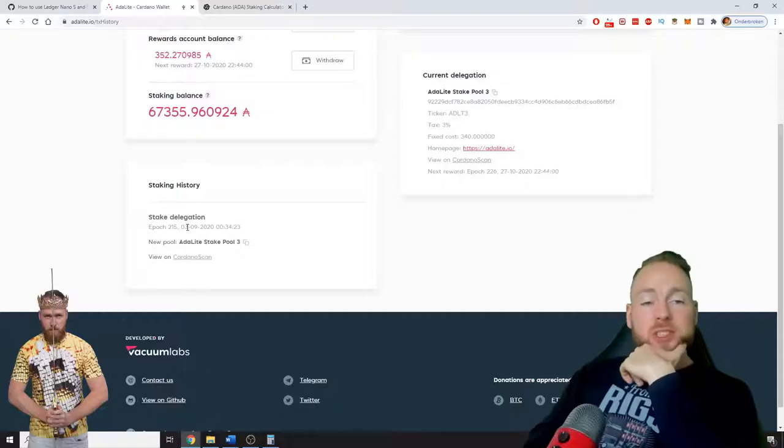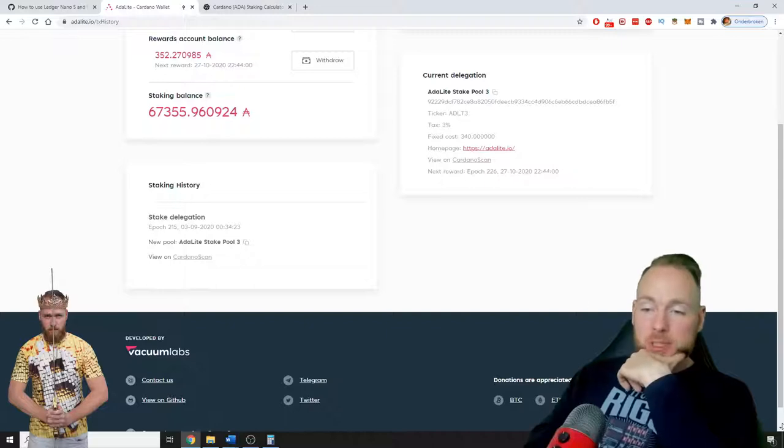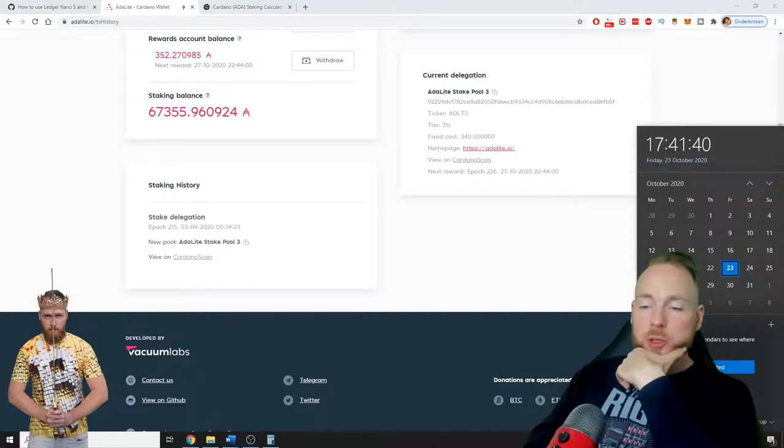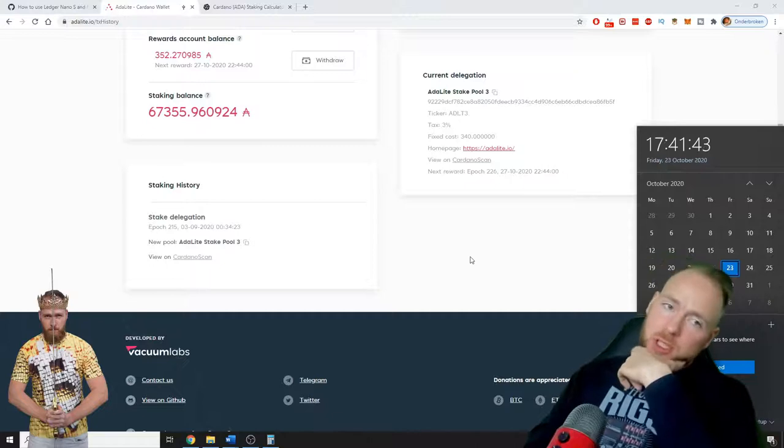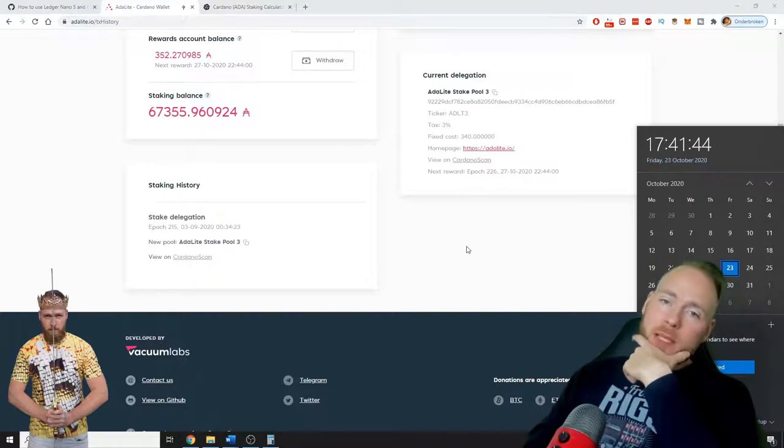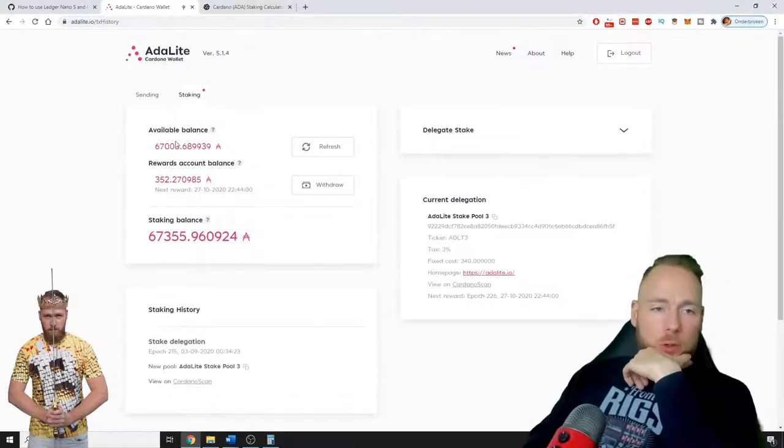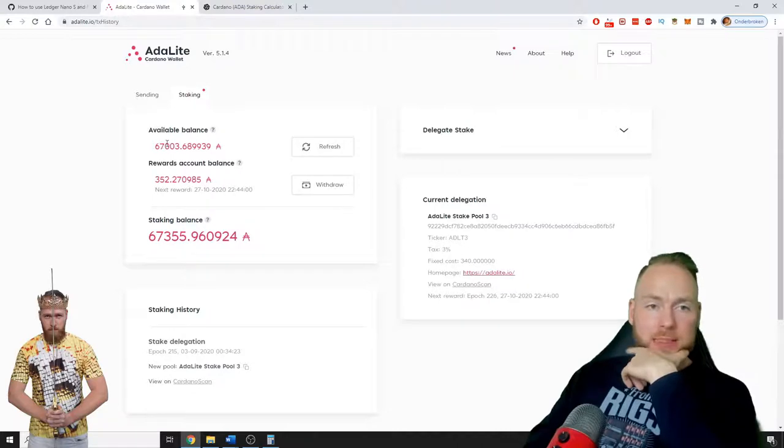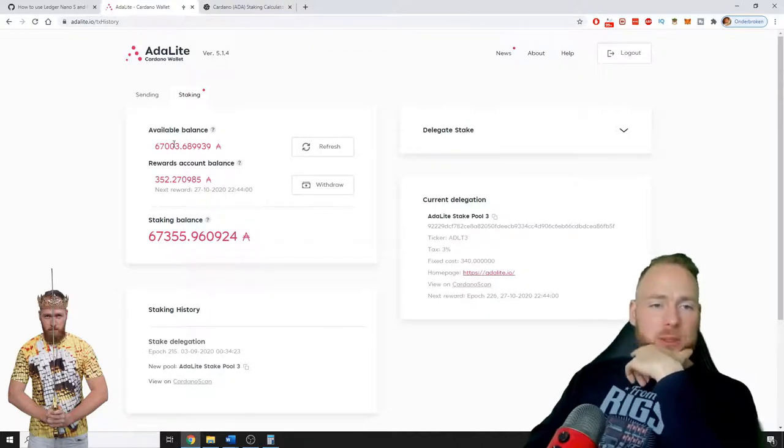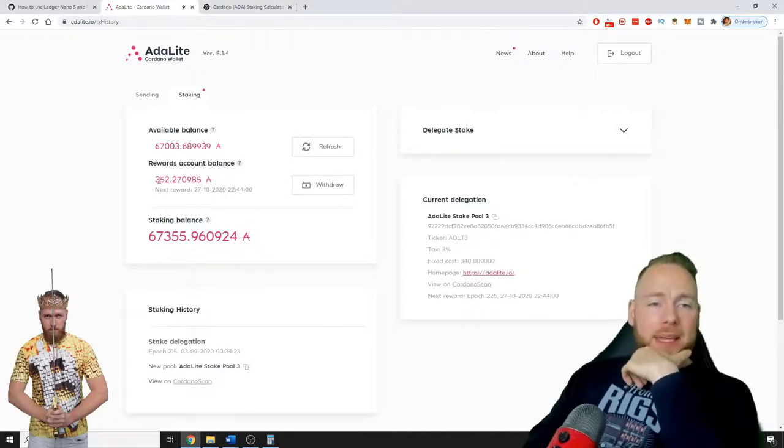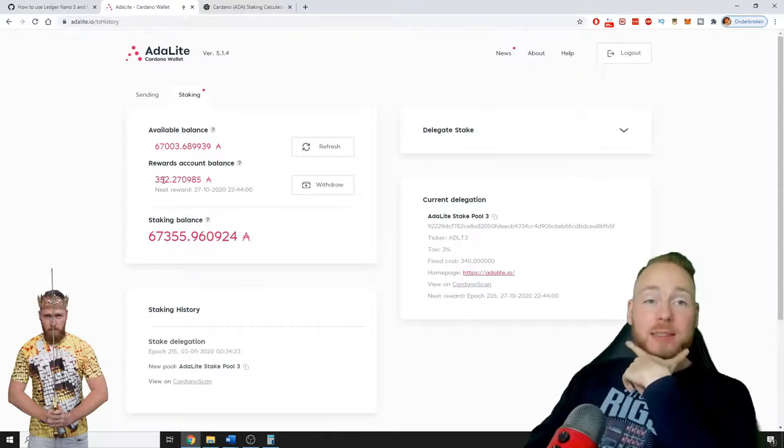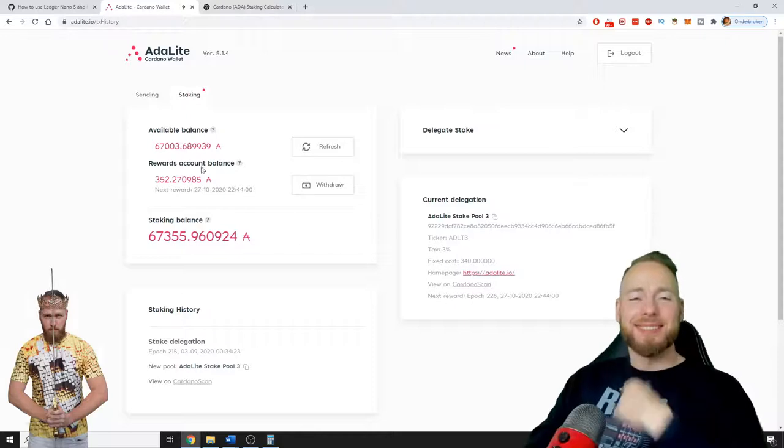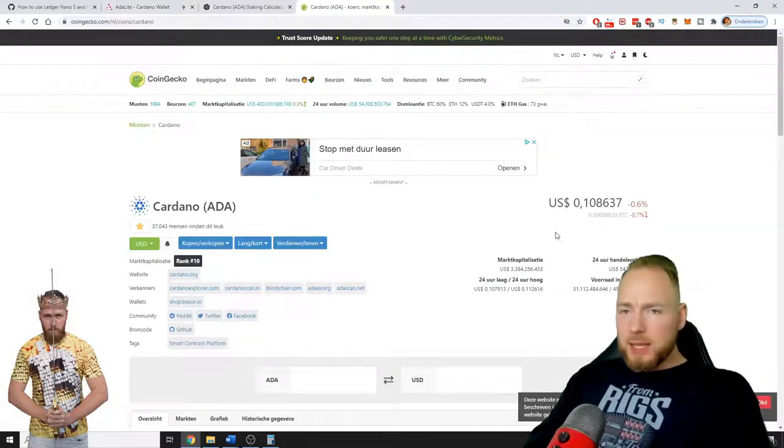So I started staking on the 3rd of September. Today we are the 23rd of October, so that's actually one month and 20 days. On 67,000 Cardanos I made 352 extra Cardanos.